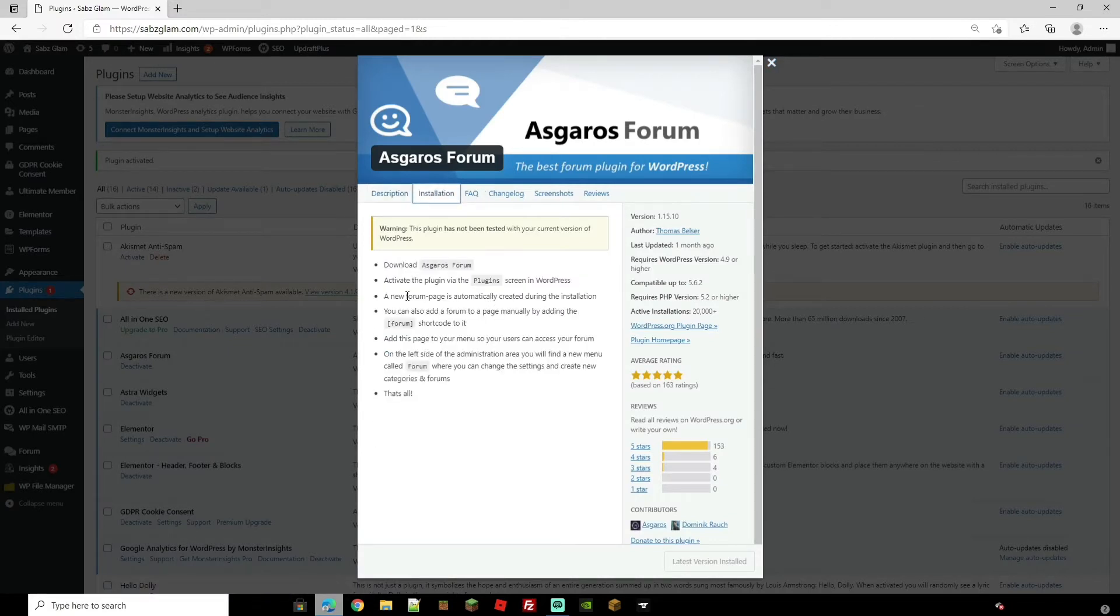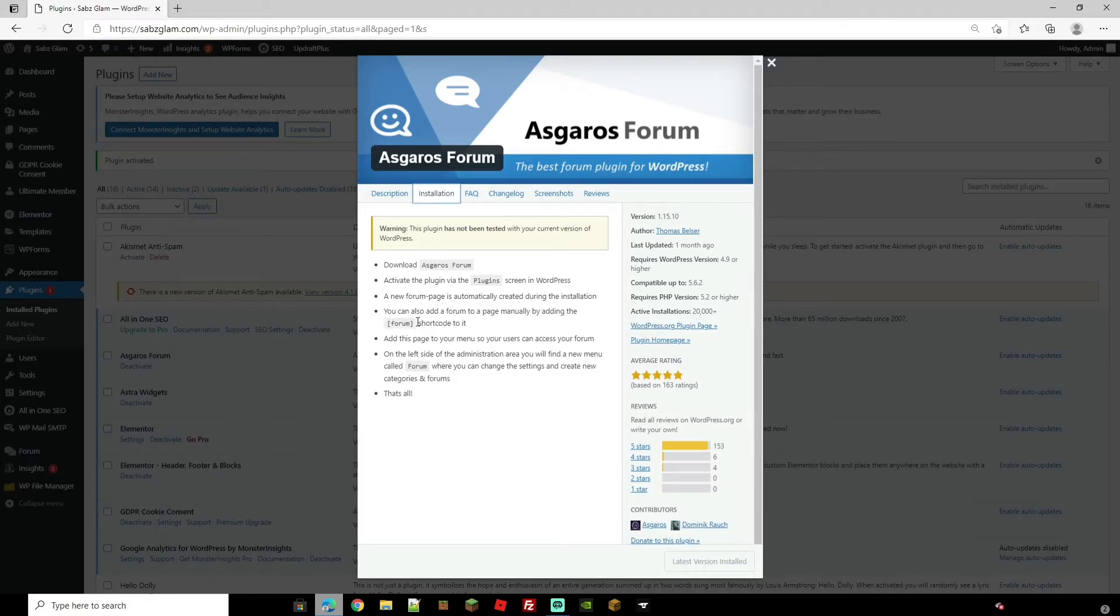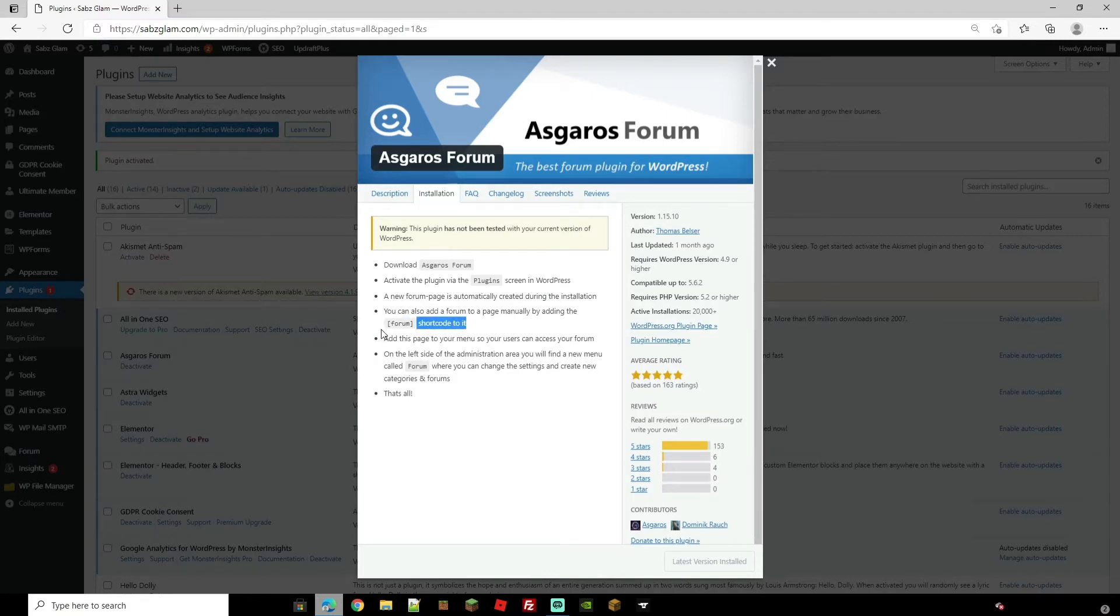As you can see it creates a new forum page automatically once you've installed it. However if you do need the short code for this and you want to put it on other pages this is the short code.